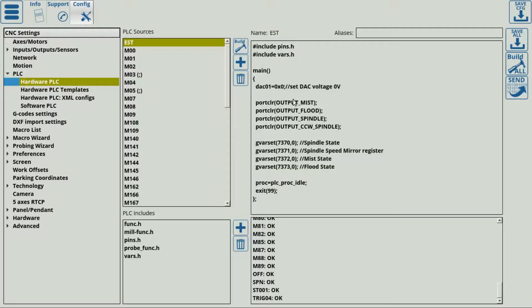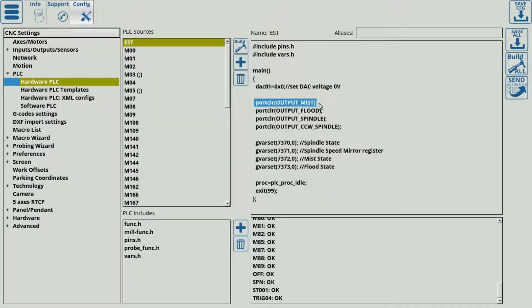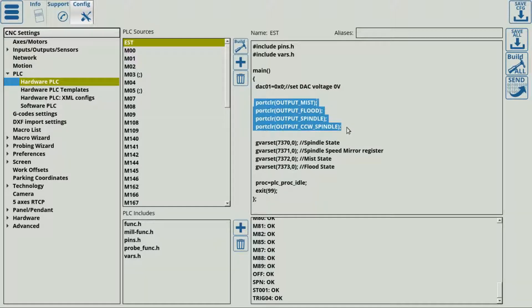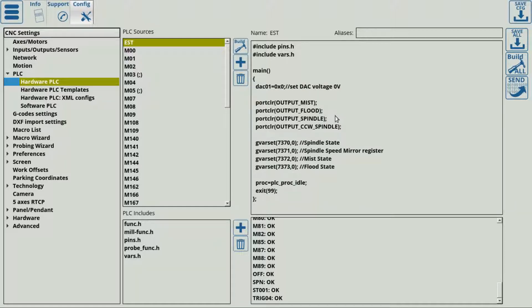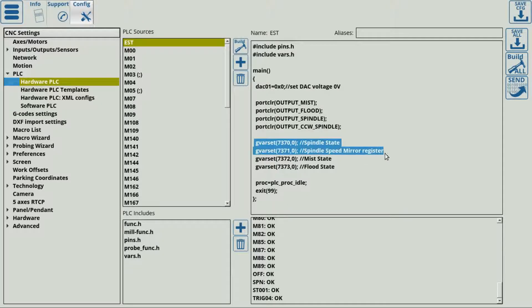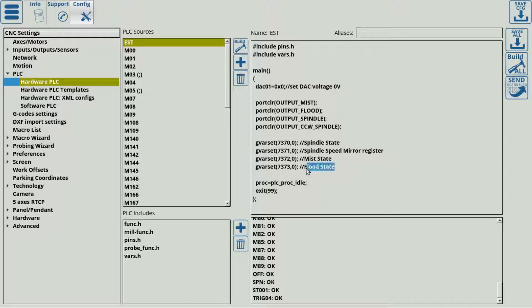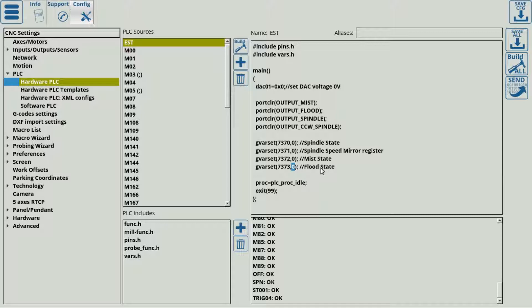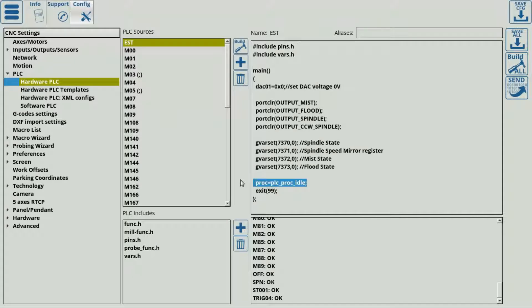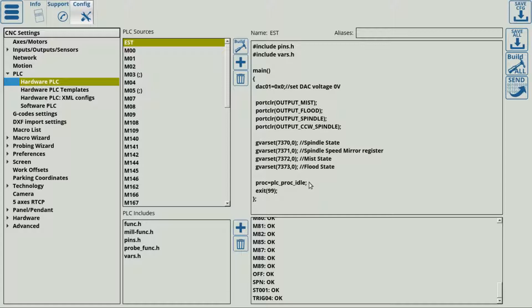If we look at the current PLC that I have here, it basically contains the command to set my DC to zero volts, and then to turn off some outputs. For example, my spindle output, both for my clockwise and counterclockwise spindle rotation. Then it sets the states within the software. For example, it tells the software that the flood state is currently zero, so the software knows we're not currently running any sort of a flood flow.